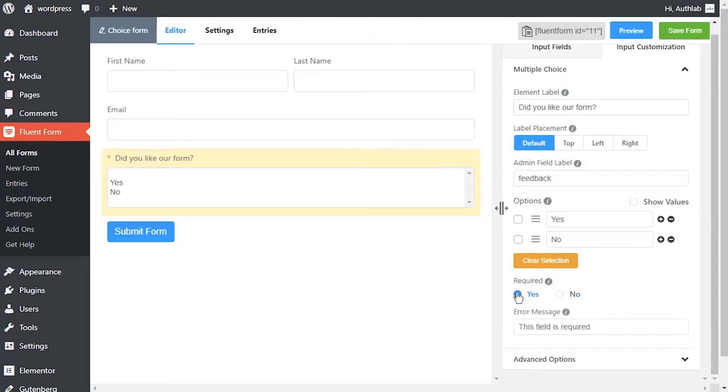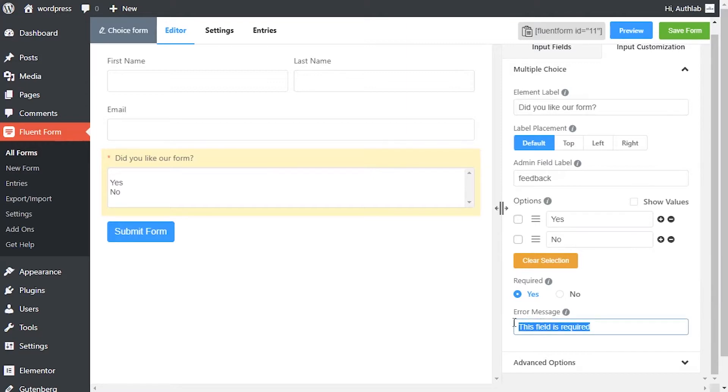Determine whether the field could be empty or not when the user submits your form by choosing the appropriate option from requirement settings.